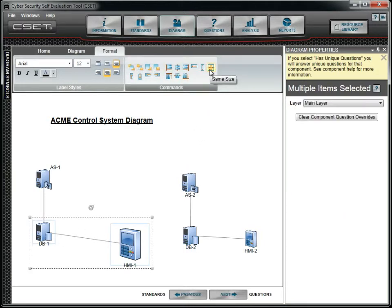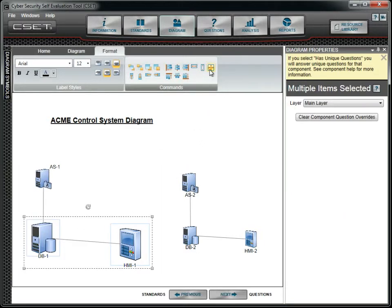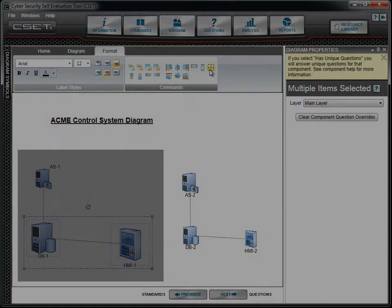This concludes the Diagram and Format menu options tutorial. See the other tutorials for more information about Diagram commands. Thank you.